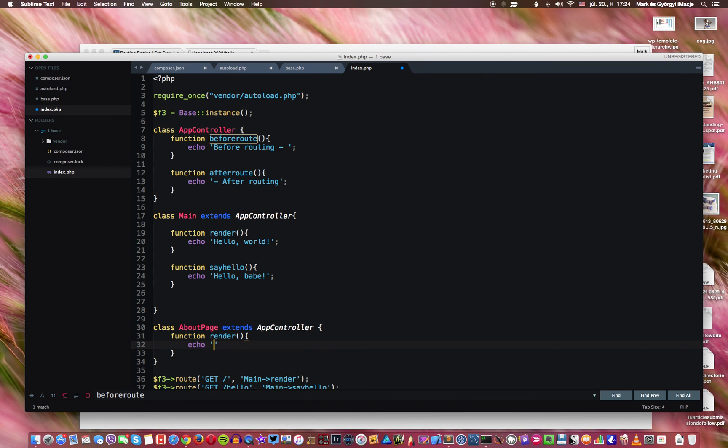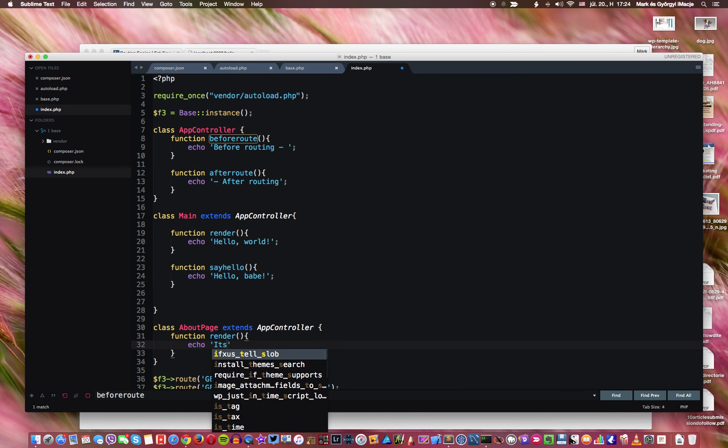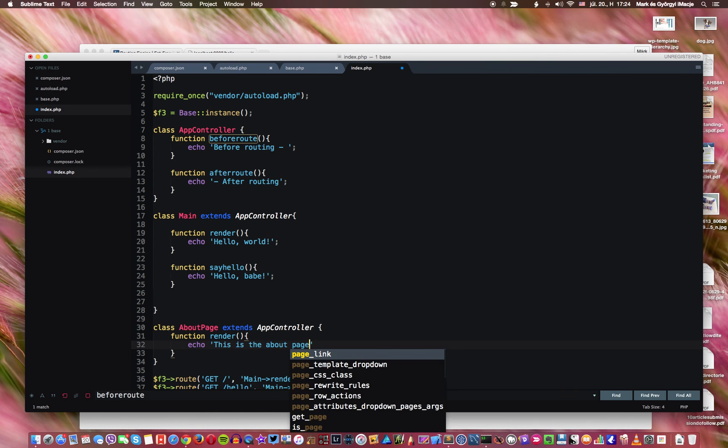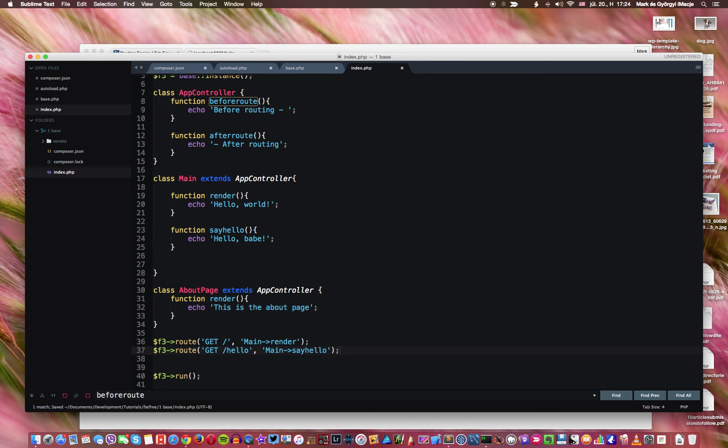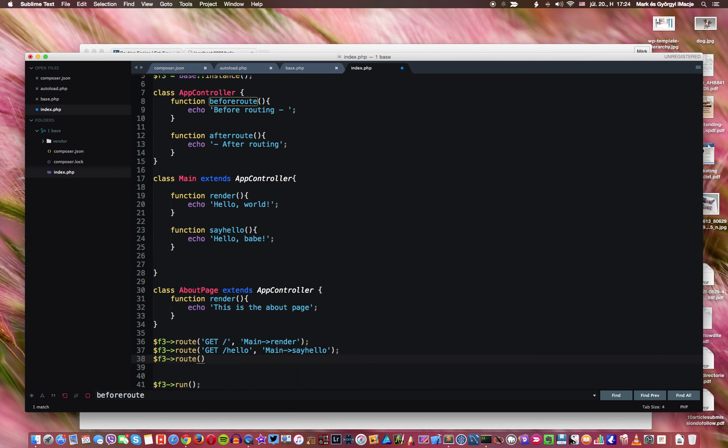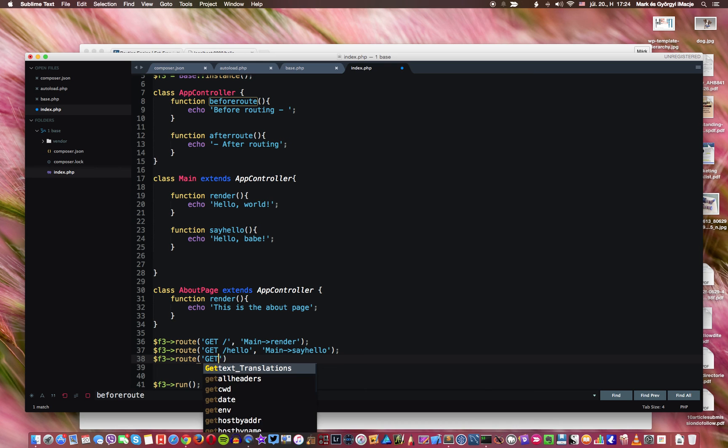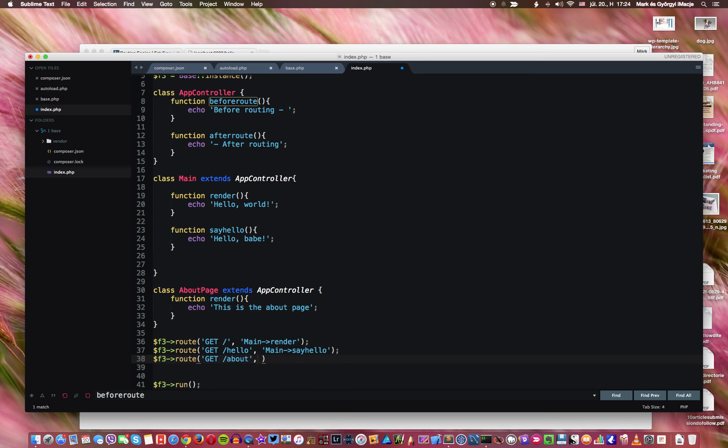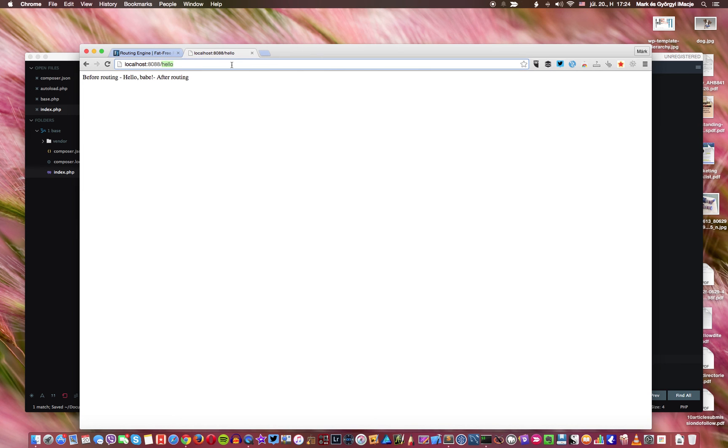So what we do here we say this is the about page. I won't forget the semicolon this time, and then we're gonna add another route here. We go like get, and then we go about, and the name of this about page, render. So now if we go here and instead of hello we type about, then you see we get before routing, after routing, and this is the about page.